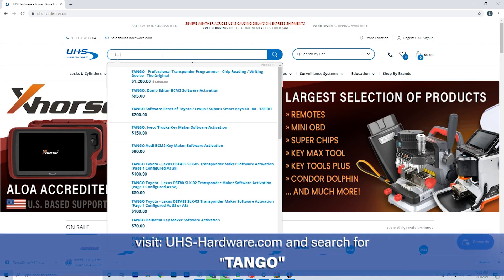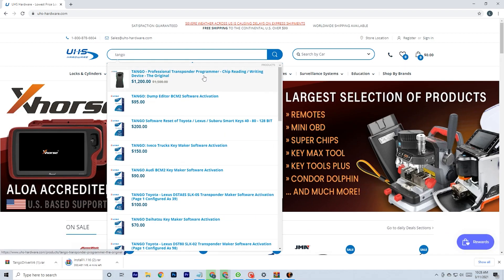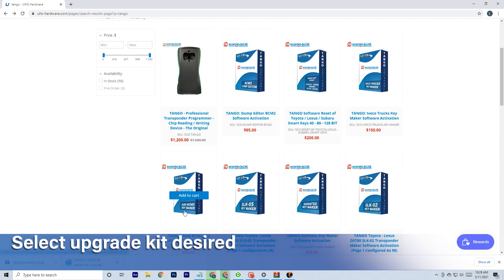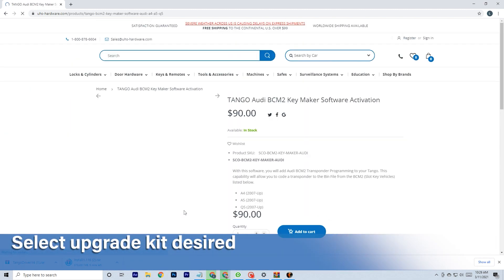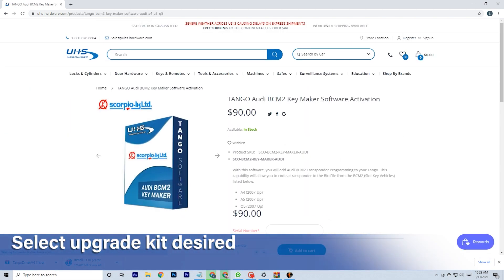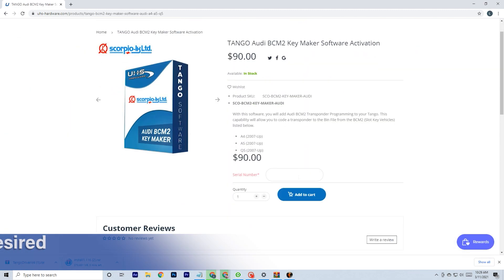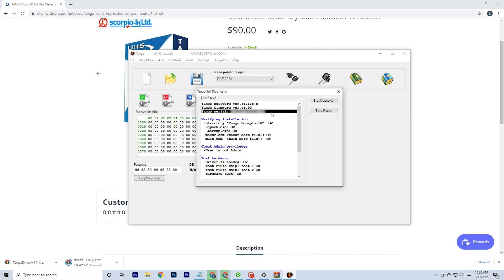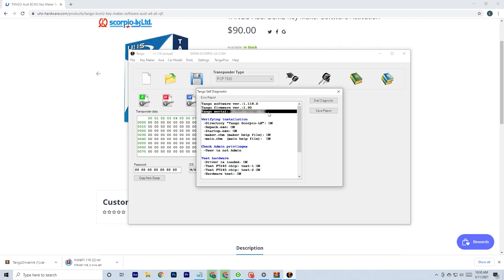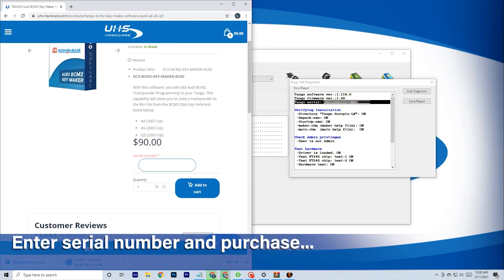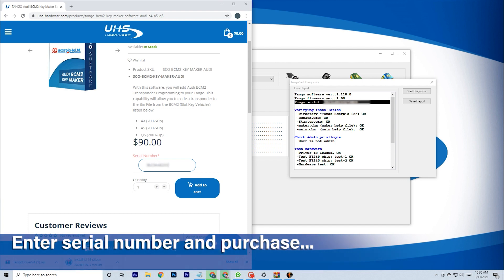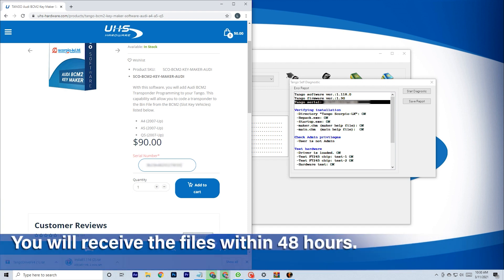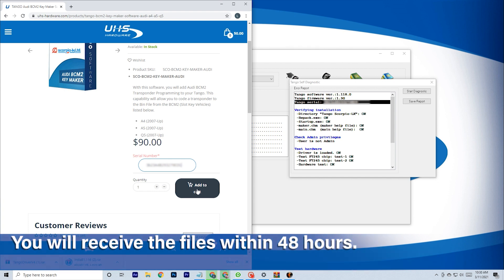Search Tango on the website and select the kit desired. Enter your serial number and purchase. The software will be sent to you within 48 hours with simple and easy instructions to get it running.